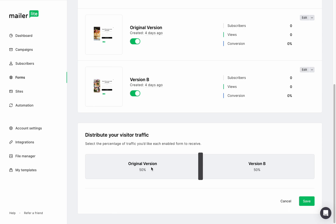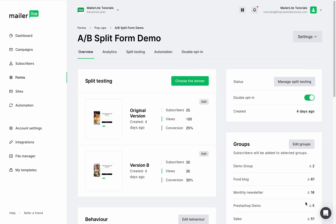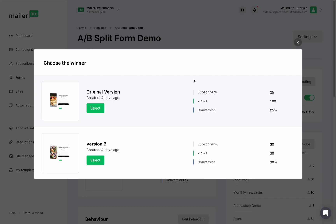When you're ready to check the results and choose the winner, go back to the forms page. You'll see the conversion results for each version and you can click choose the winner to pick the best one. Select the version you want to display on your site.